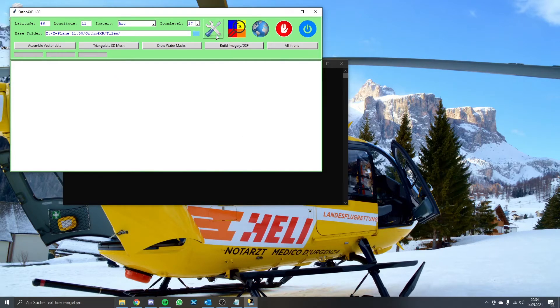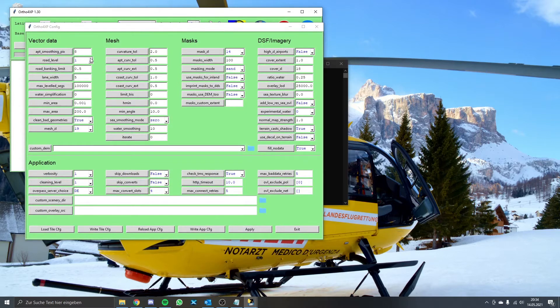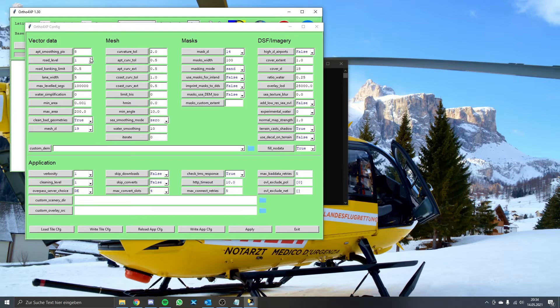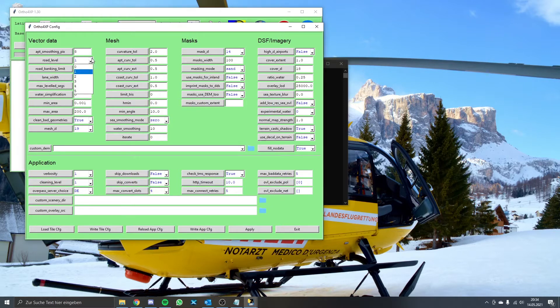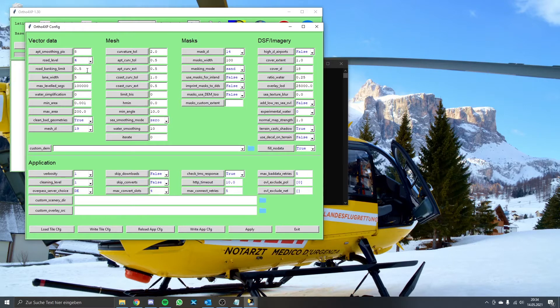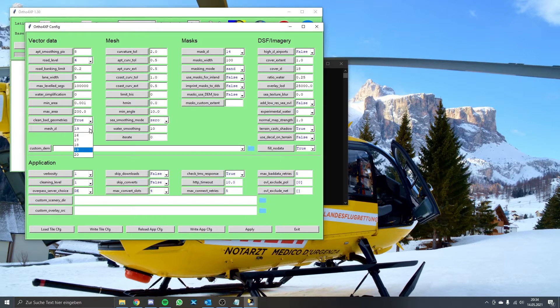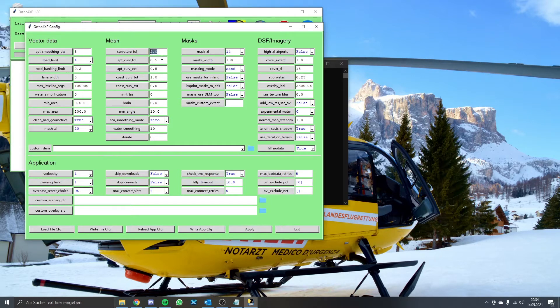But most importantly we have to adjust the mesh settings. There are three values that have to be adjusted. My scenery will work without them, but it might be placed wrong. The road level, determining the type of roads which will be flattened, is to be set to the value 4. Next the road banking limit has to be set to 0.2. That sets the angle of deviation at which the mentioned road type will be flattened. The mesh zoom level is optional and can be changed to 20. The next important value to be changed is the curvature tolerance. It determines how detailed curved landscapes are displayed in the mesh. We will set that to 1.4.